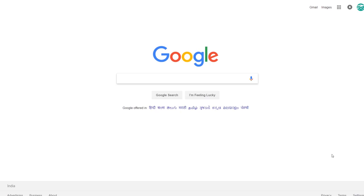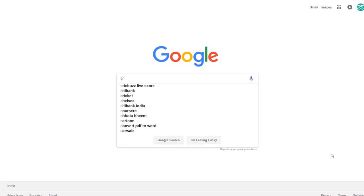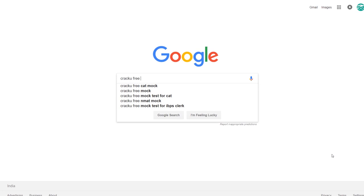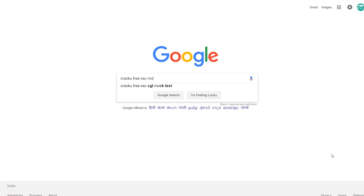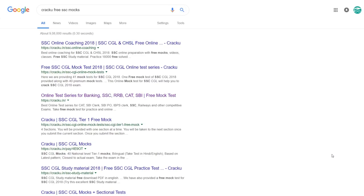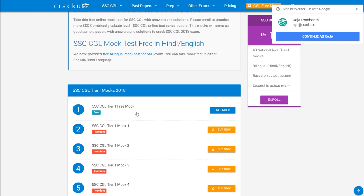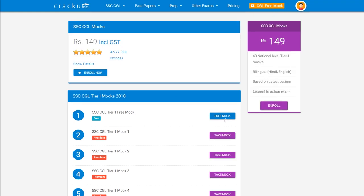To download free SSC mocks and previous papers, go to google.com and search Cracku free SSC mocks. Go to the first link from the search results, click on the exams link you want to take, and click on the free mock to take the test.